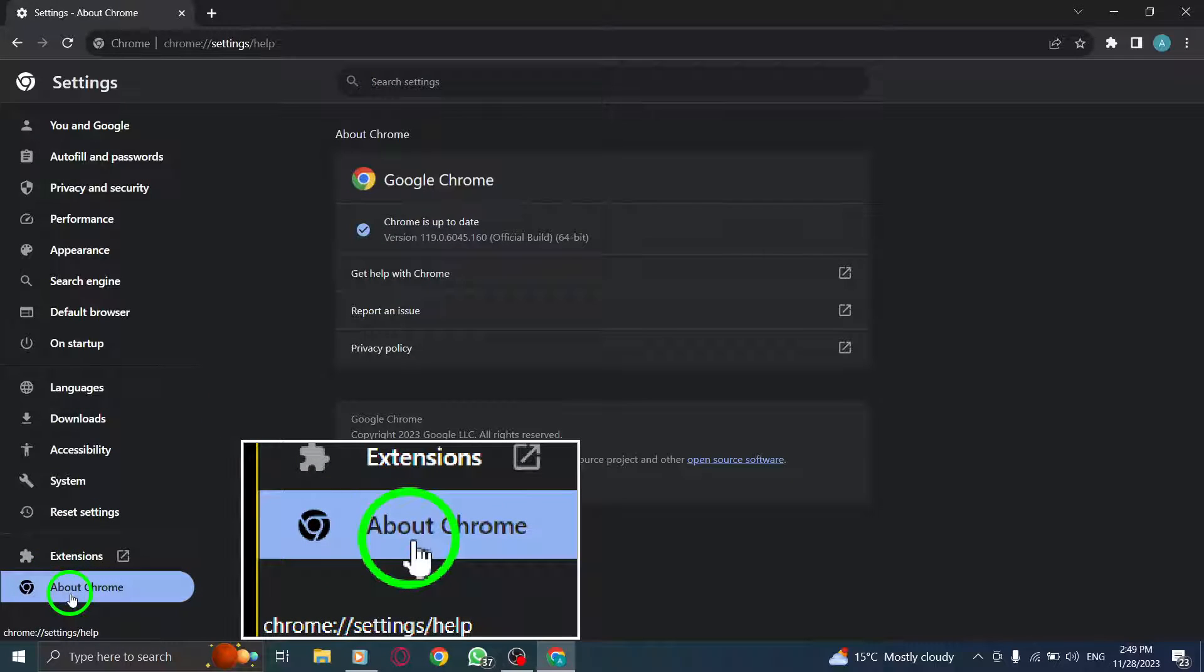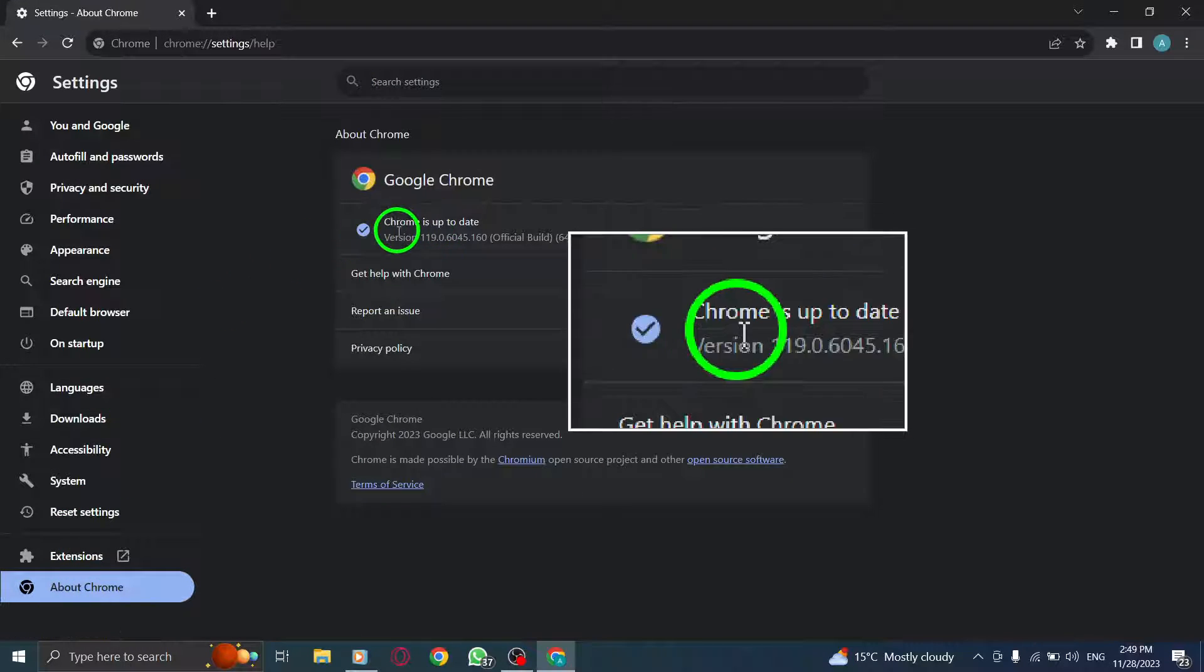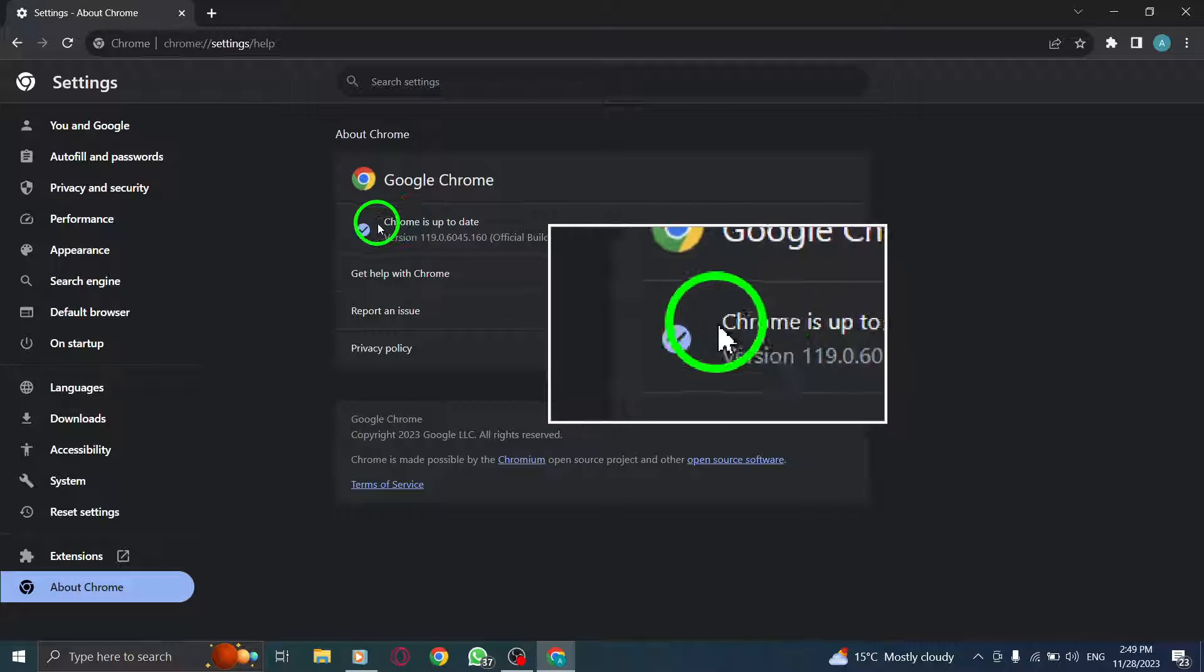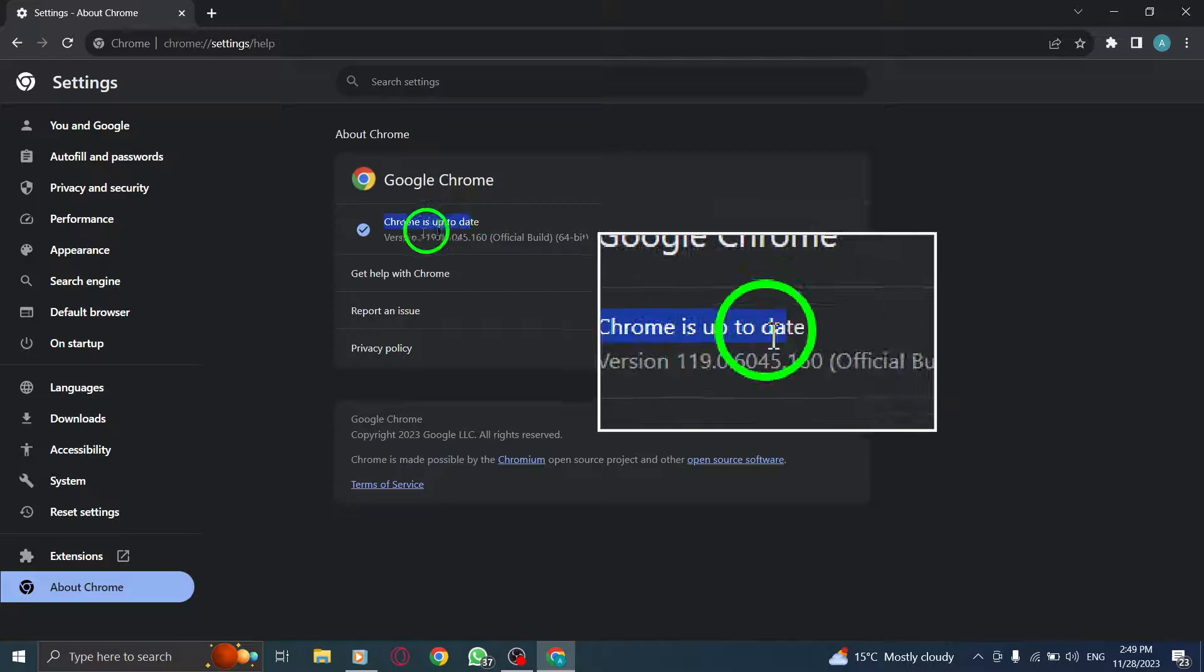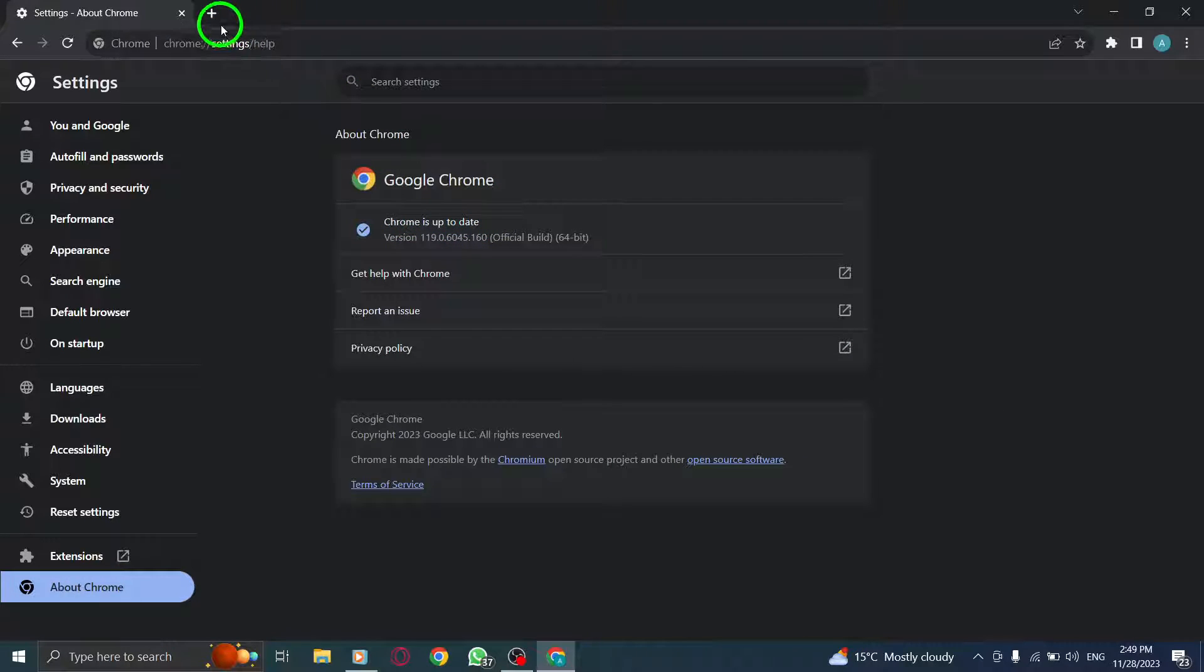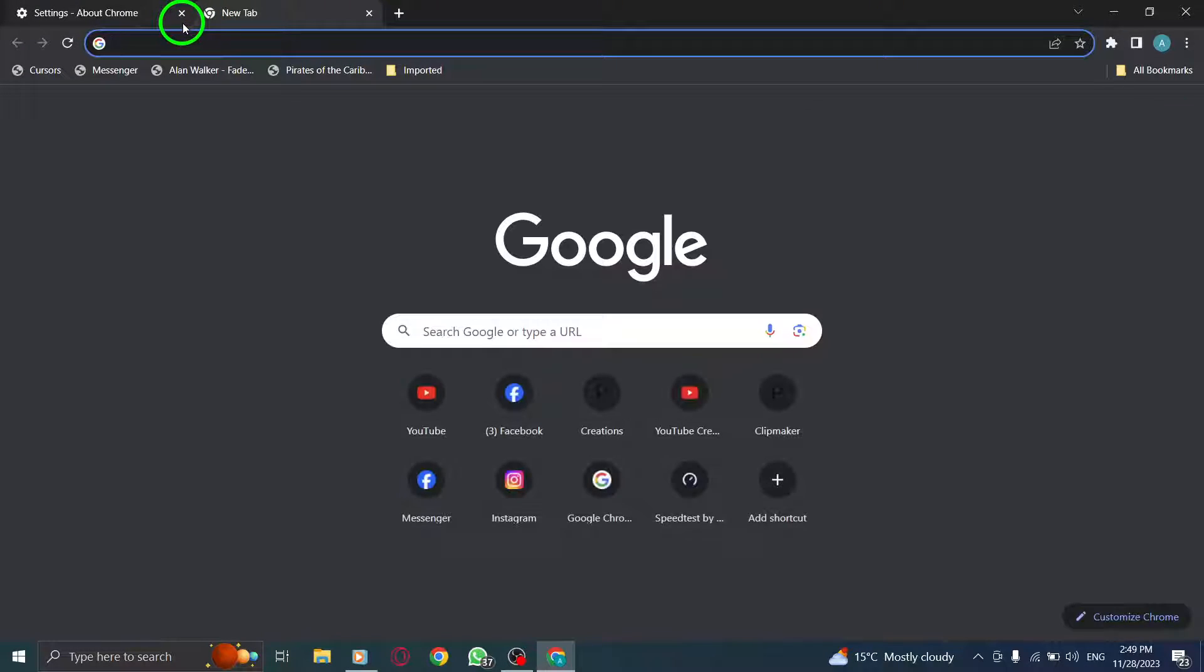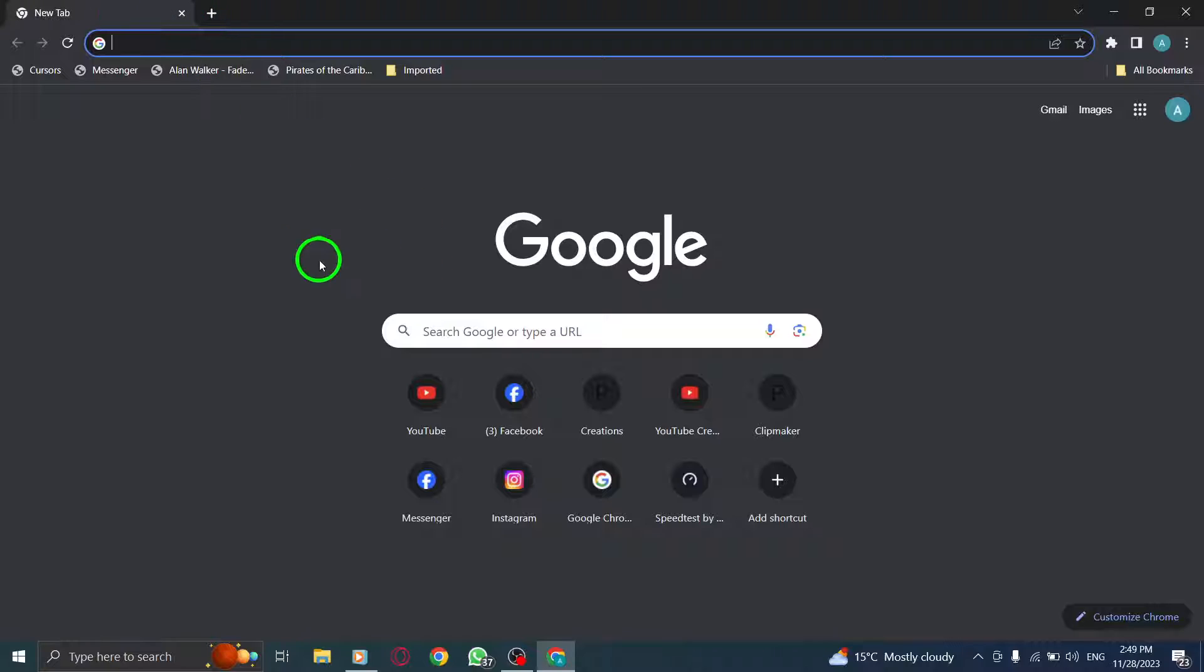Now it should automatically check for updates. Step 7: Reinstalling Chrome. Step 8: Disabling antivirus program.